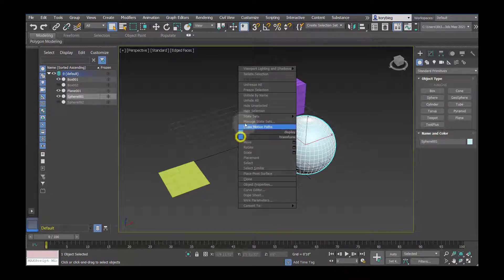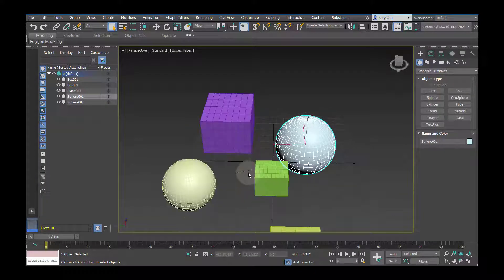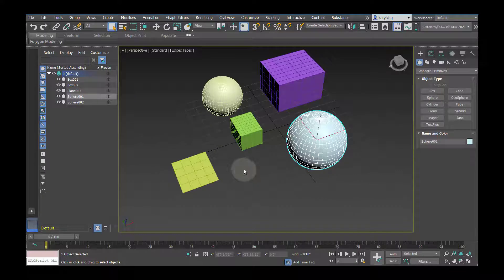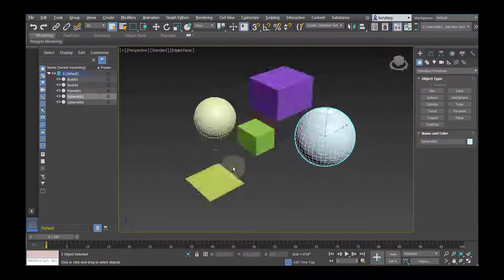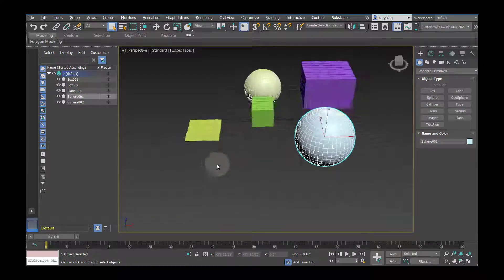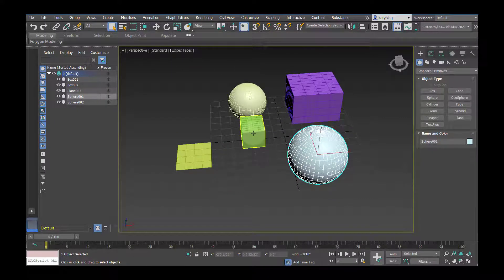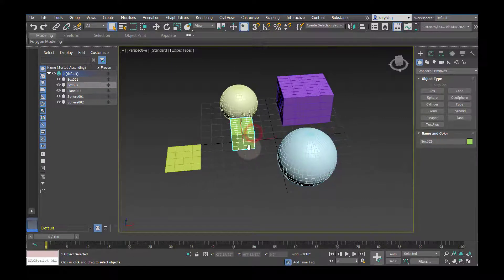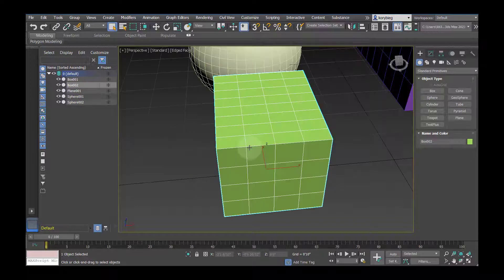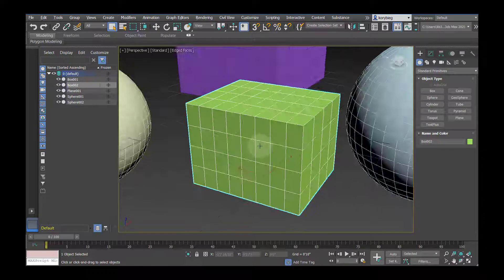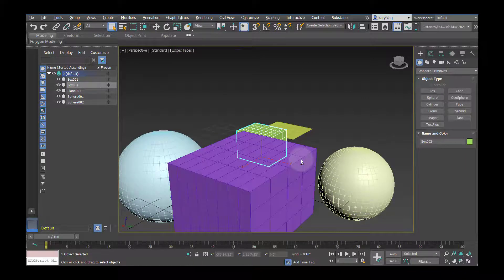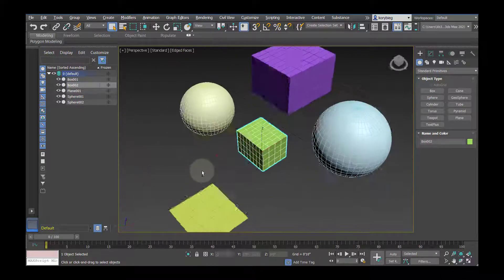So if I right-click, I can unhide all again, and that'll bring me back to where I am. When you start doing that, your pivot might get a little off, so if you want to reset that, just select an object, hit Z, and that will zoom and orbit around that selected object.